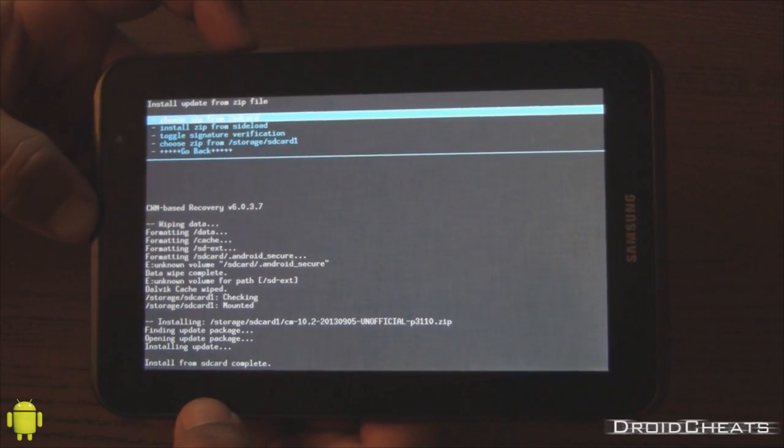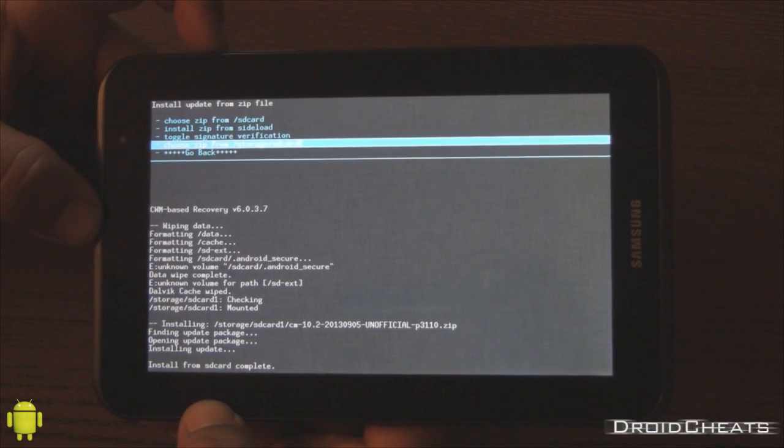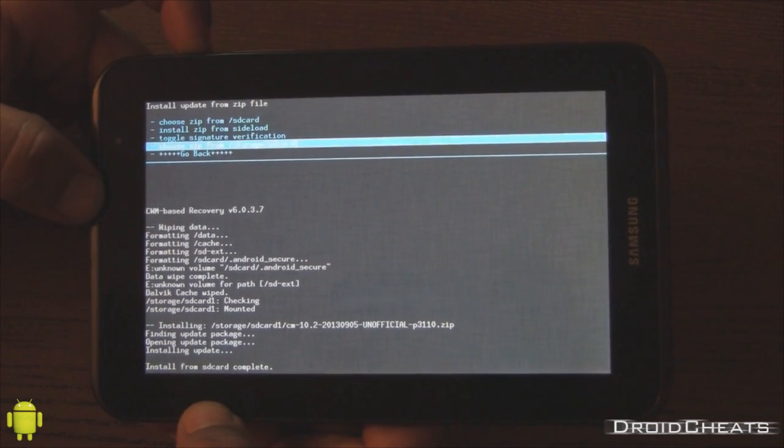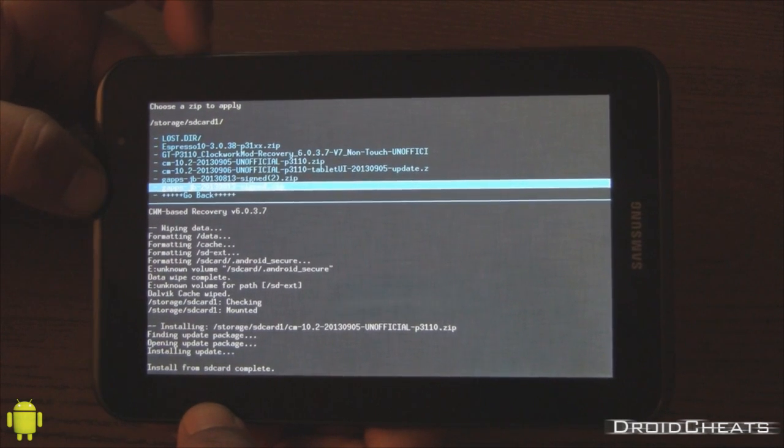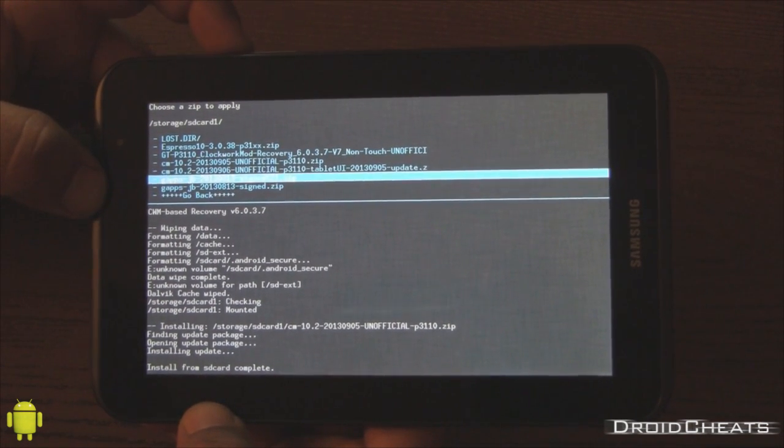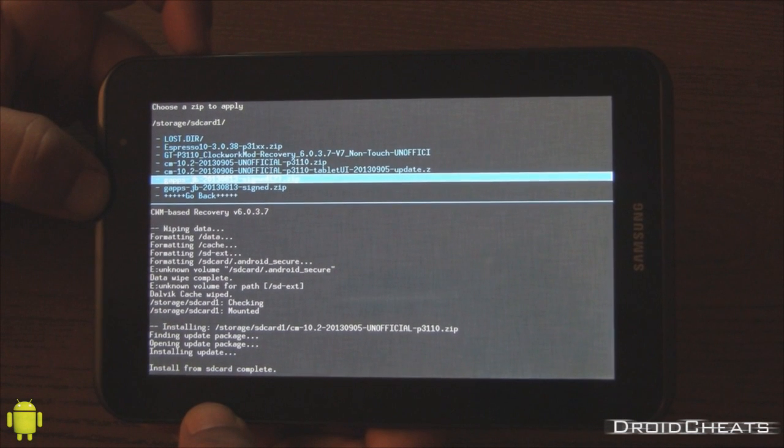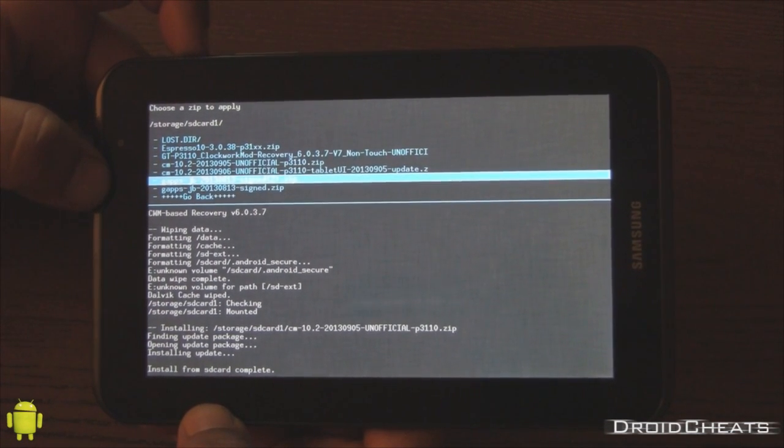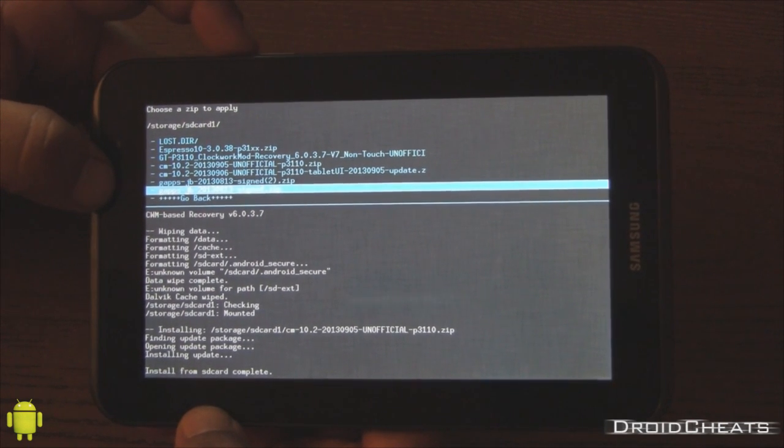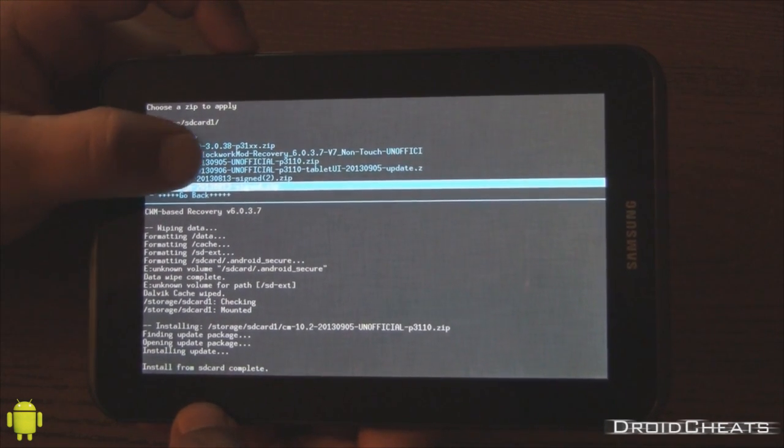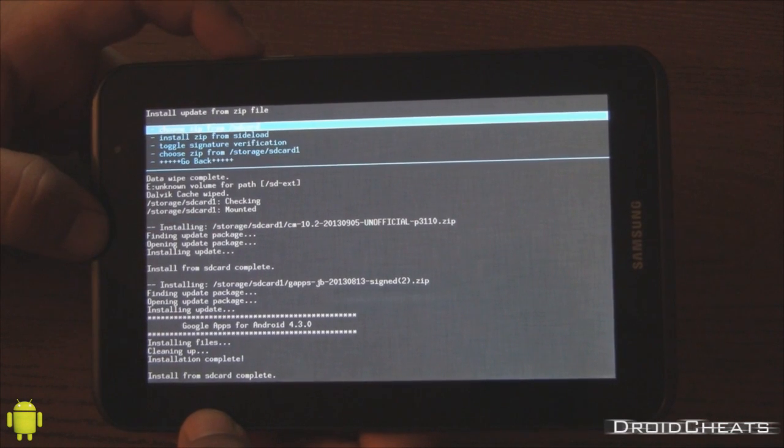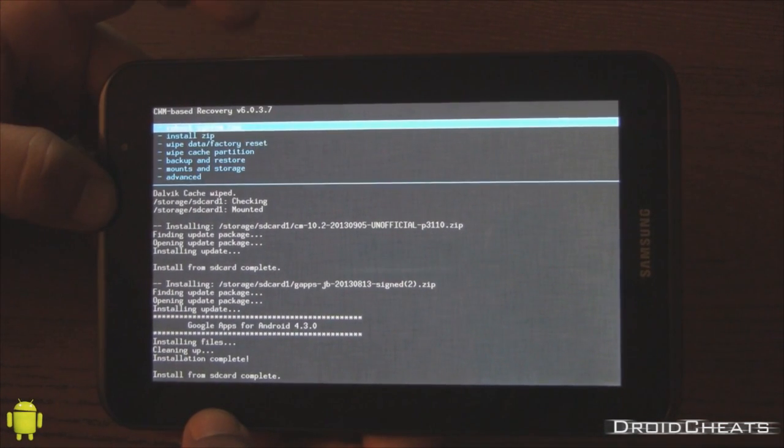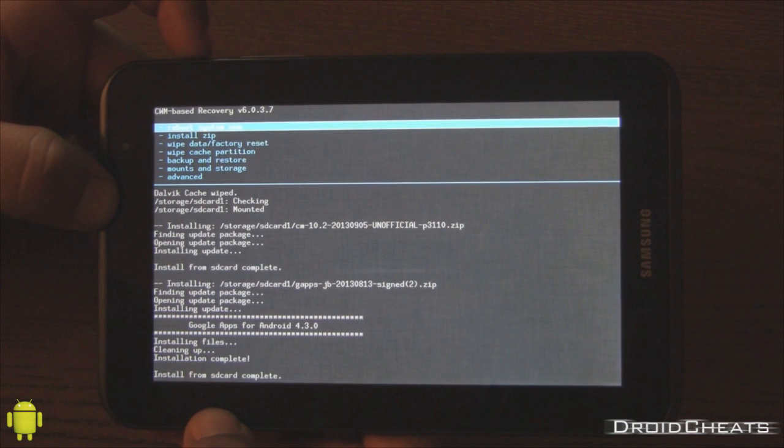Okay. Now that that's done, click on install zip from SD card one again, or wherever yours is. And we're going to install the Google apps. These are both the same file, but because I happen to just have two versions on here. So, but make sure yours is the Google apps. Jellybean 2013. 813. Signed. Okay. Now that that's done, click on go back. And we're going to reboot the system now.